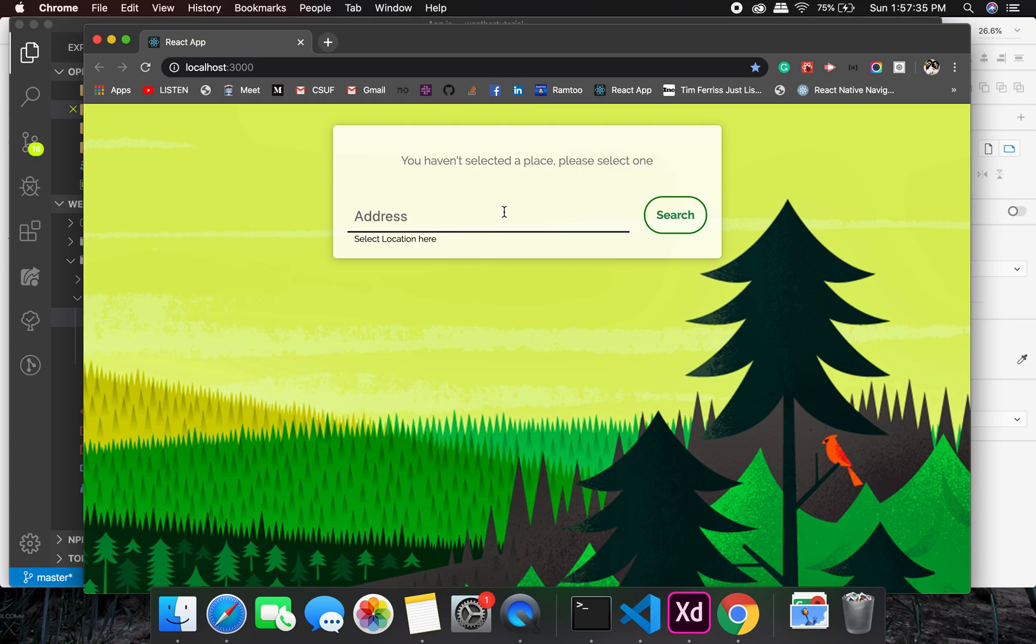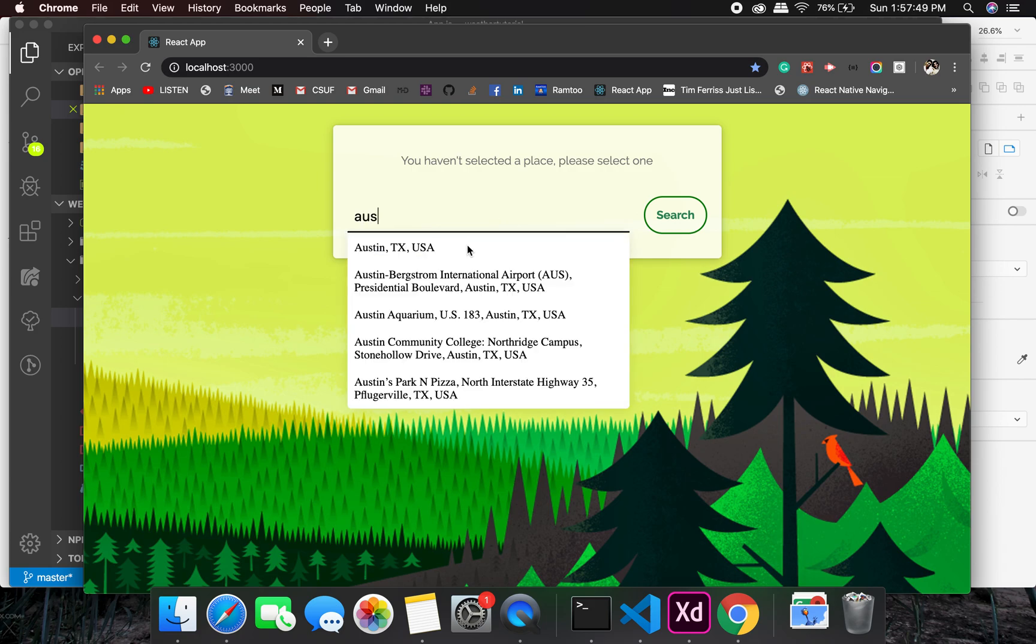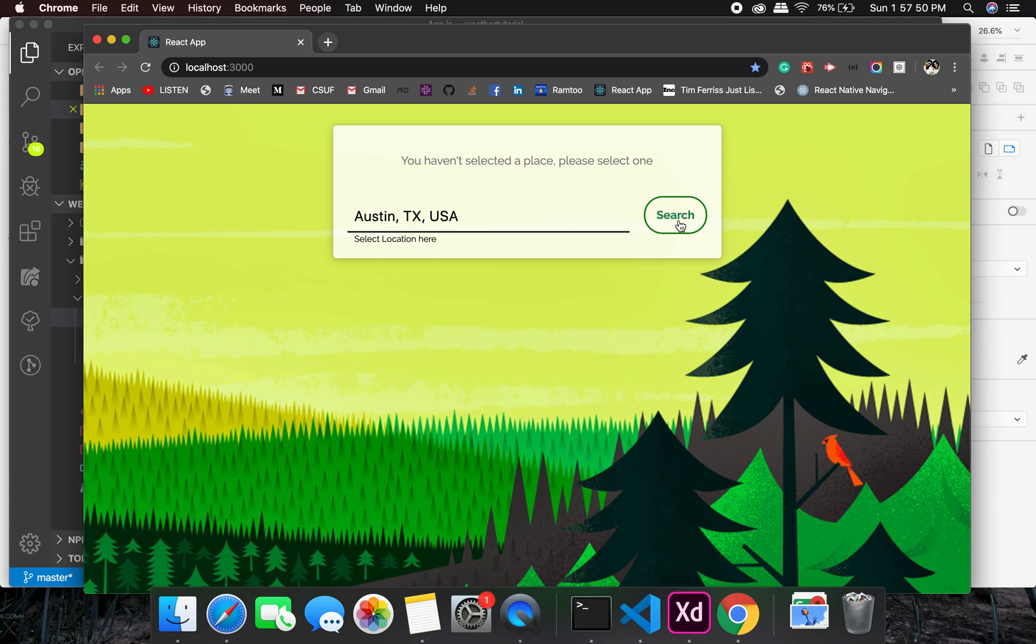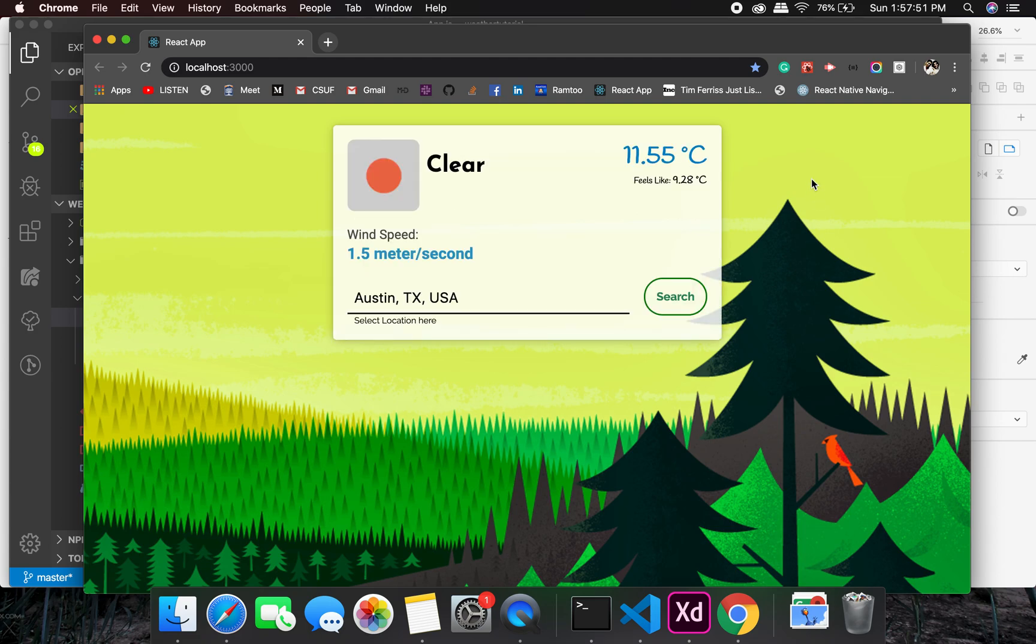As in the last video, we already saw that we do have the response from the weather API and I did structure it to get the desired look. Let's check for the weather in Austin. All right, so it says it's clear, wind speed, we are getting the temperature, feels like. This is pretty good.